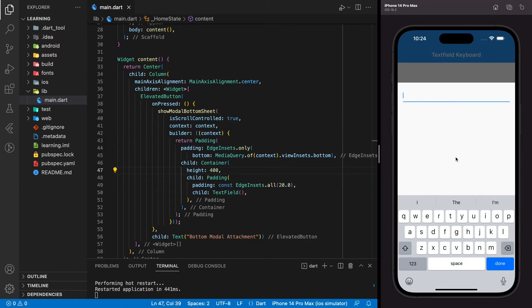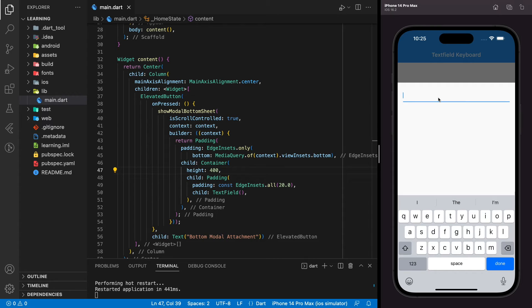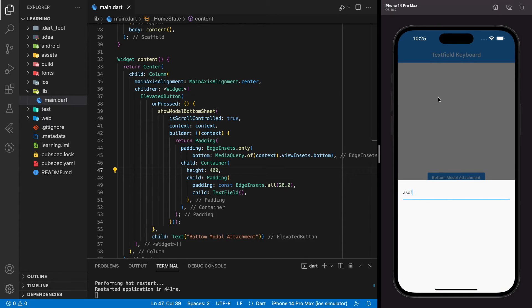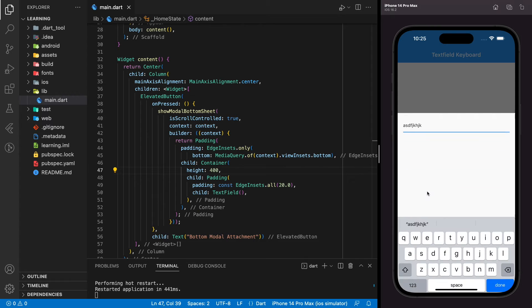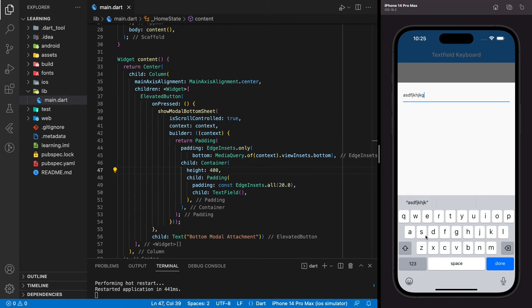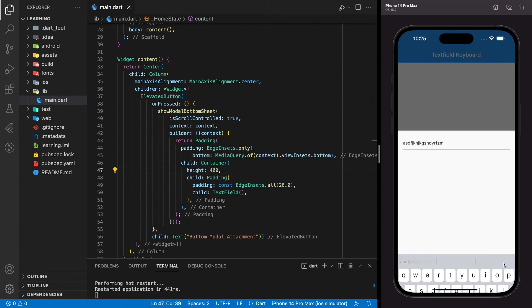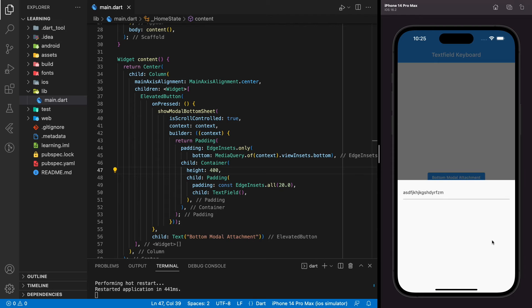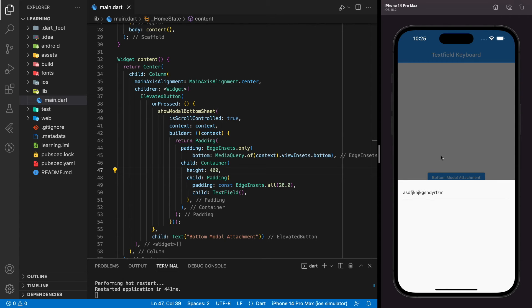As you can see when the keyboard is focused, the whole bottom sheet moves above the keyboard. Now the user can see the content of the bottom sheet completely and the user can input any values in the text field. And when the keyboard is dismissed, the bottom sheet will return to the default area. And this is how we move bottom sheet along with keyboard which has a text field.